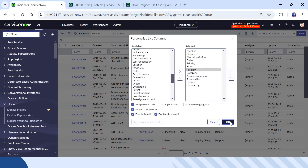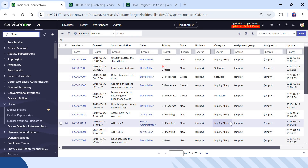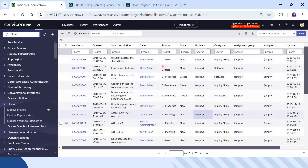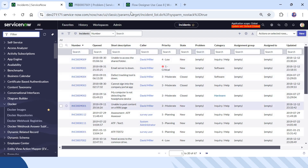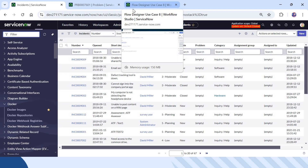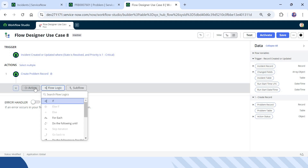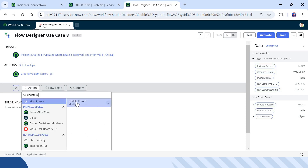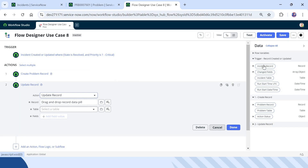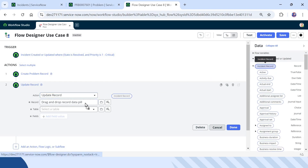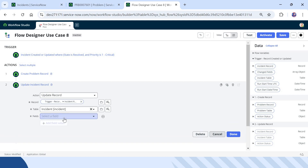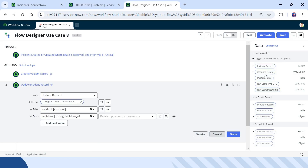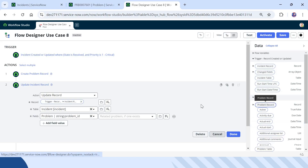This field is used to link incident and problem tickets. Right now there are no problems linked to any incident, but when we resolve a P1 incident it should be automatically linked. I will go back to my flow, add an action, and select Update Record. I will select the Incident record and drag and drop it in, then update the Problem field.